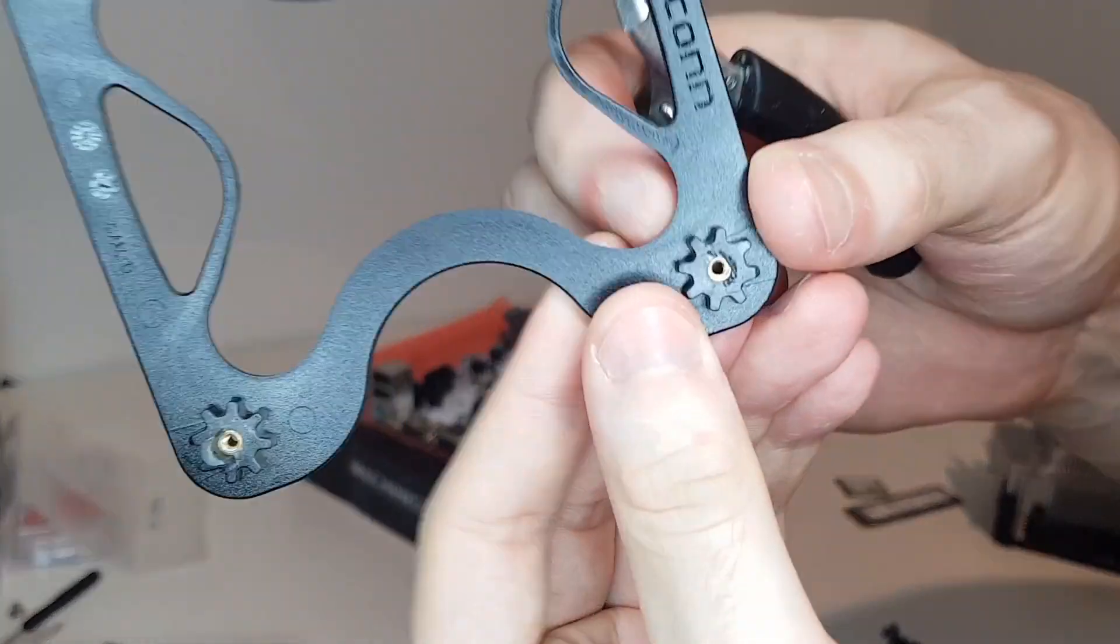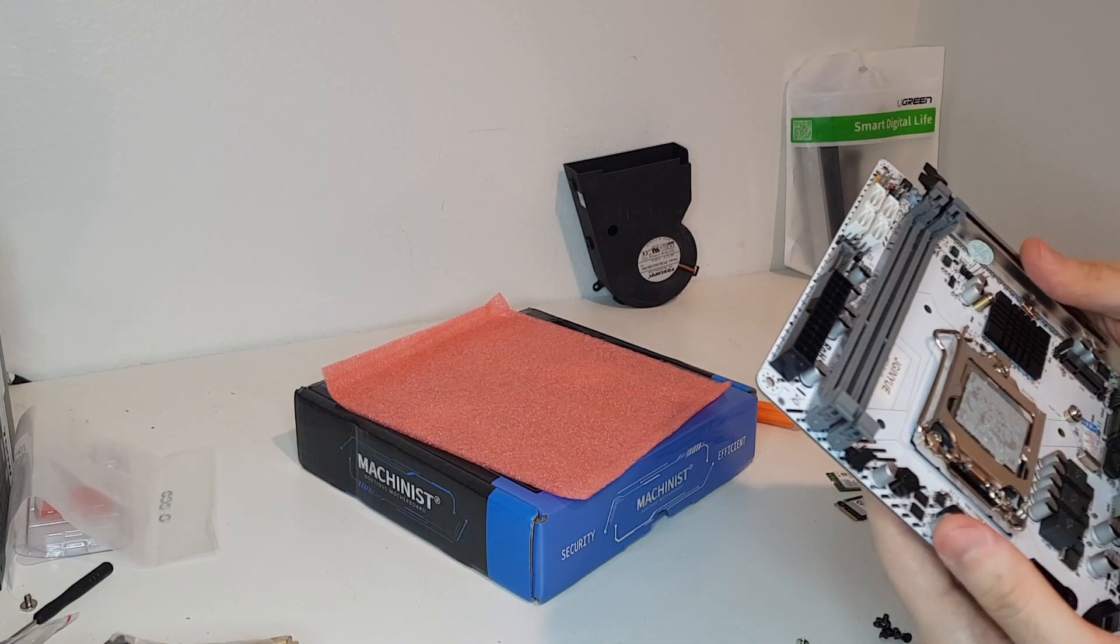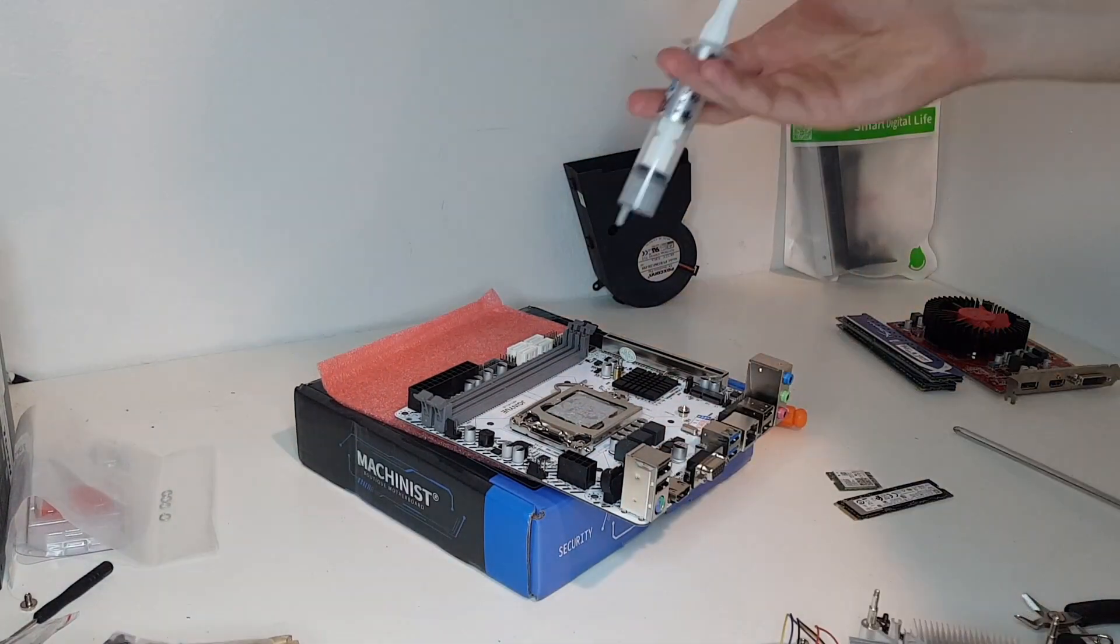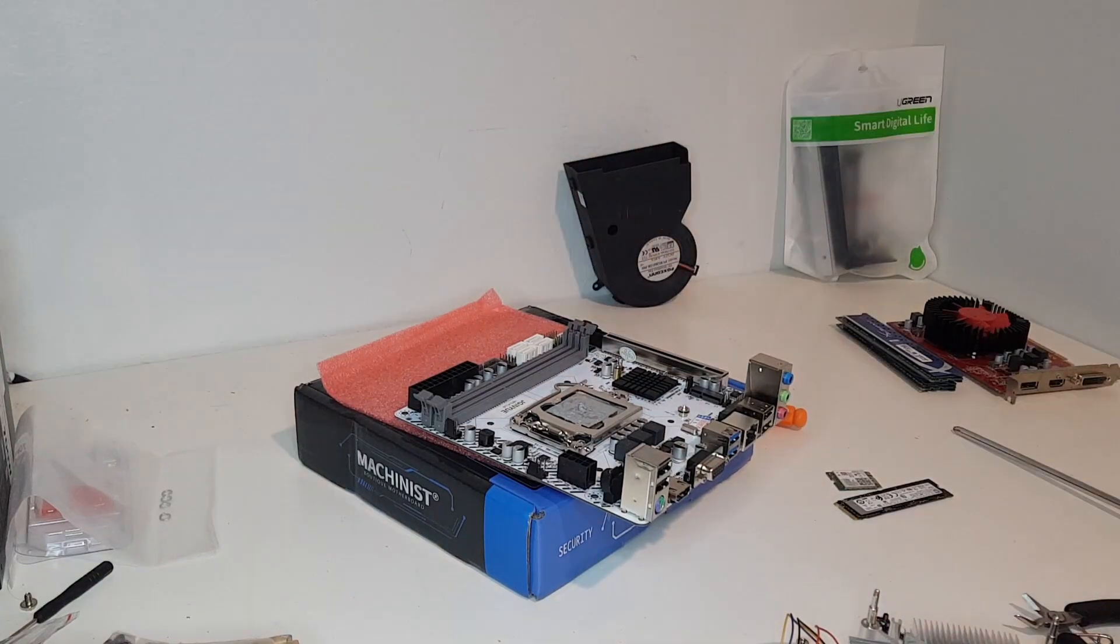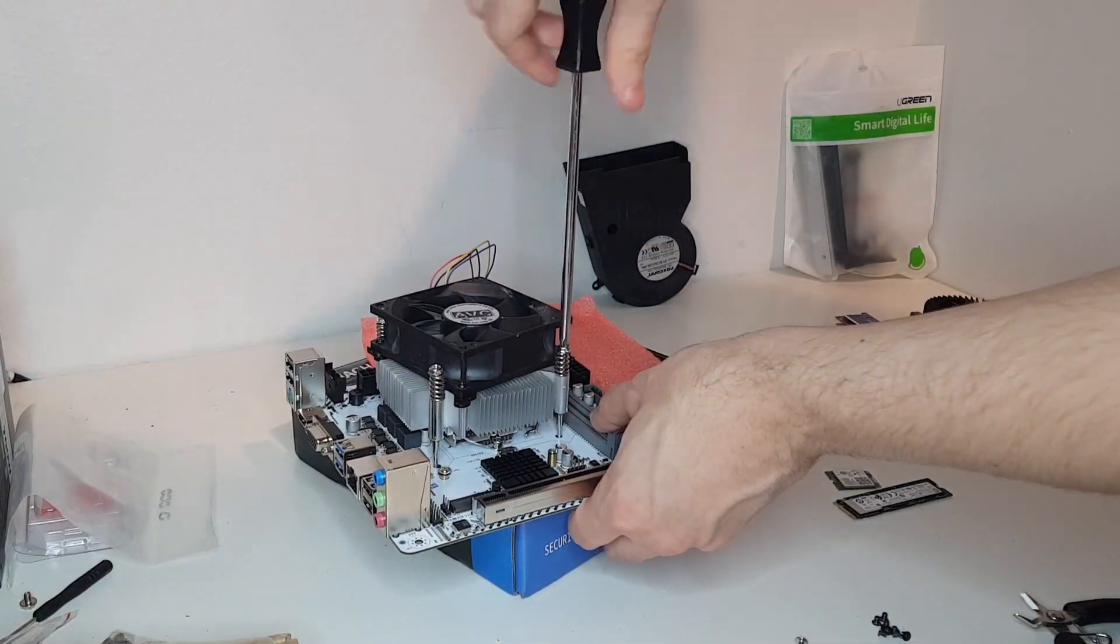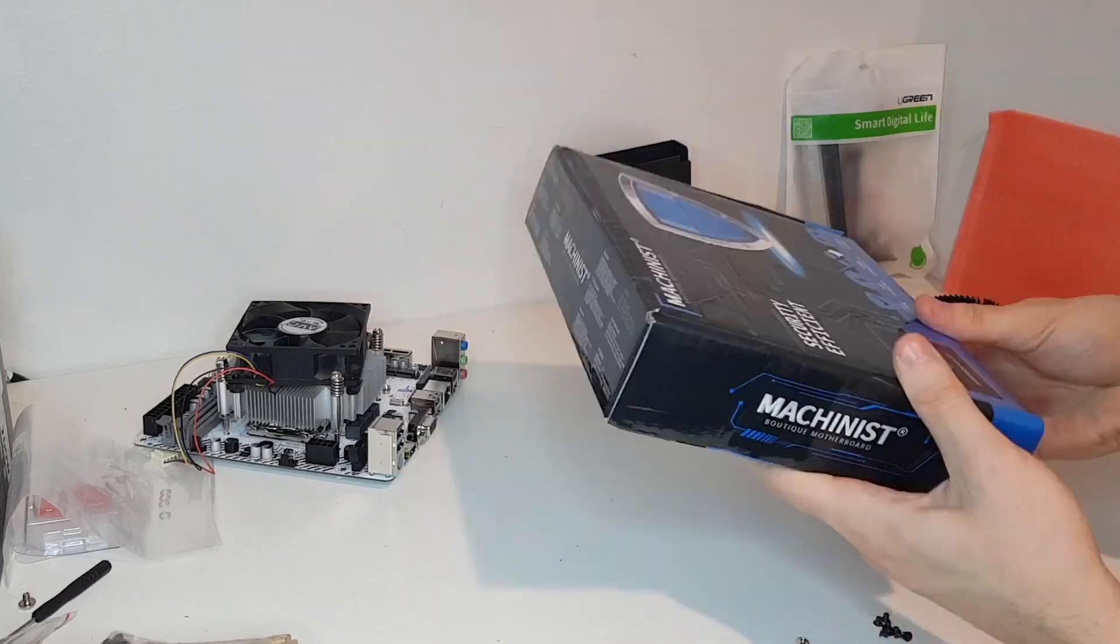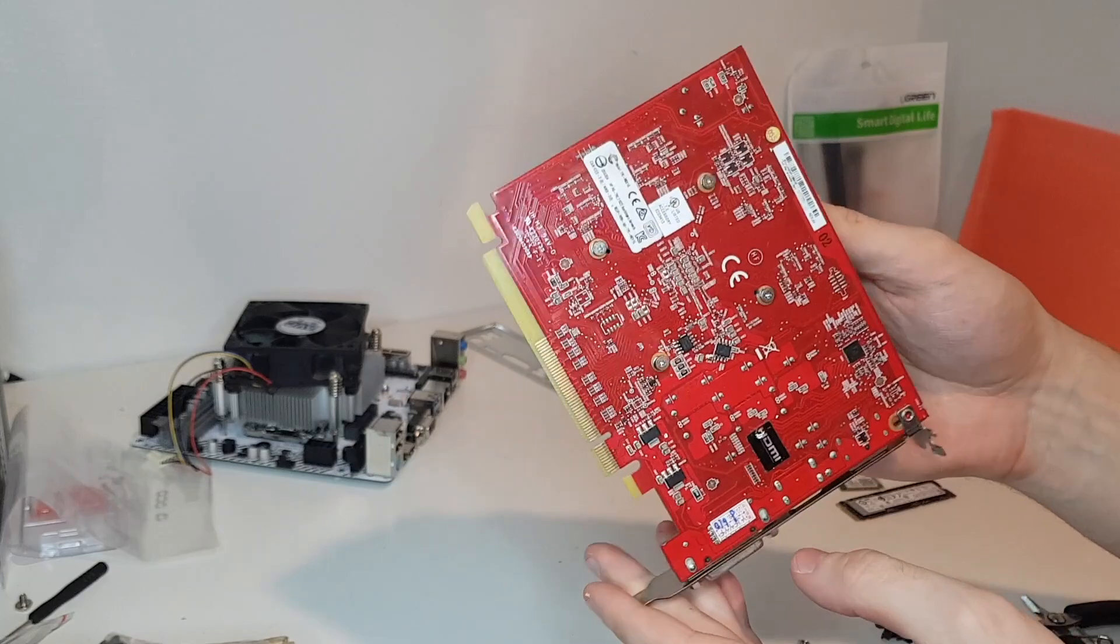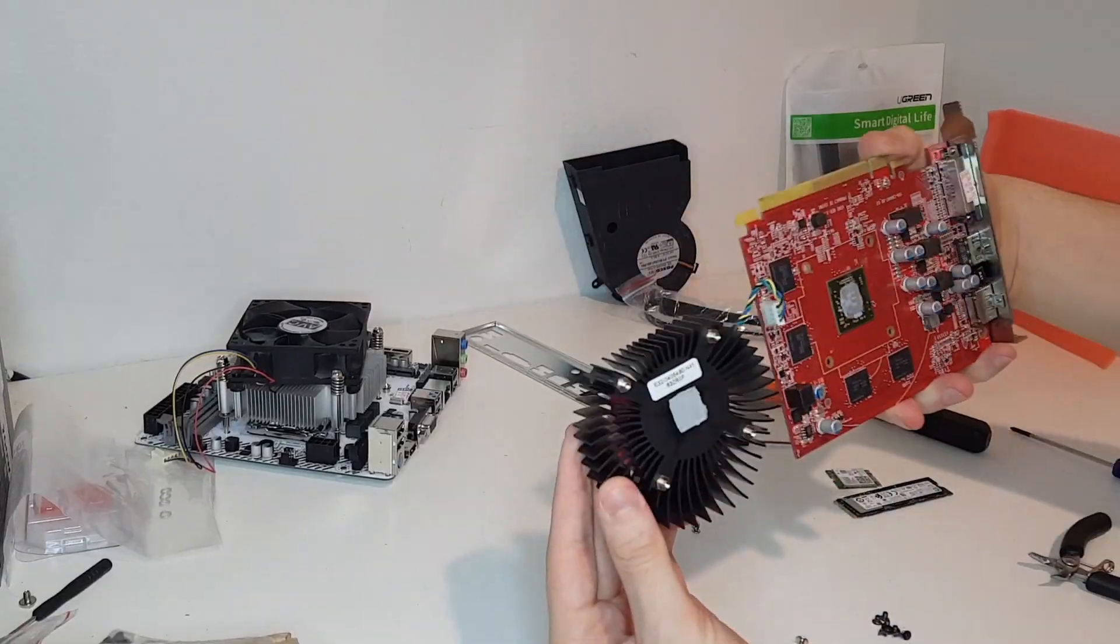This motherboard is a cheap H97 chipset motherboard. With these engineering sample 5th gen CPUs you will need either Z97 or H97 motherboard.